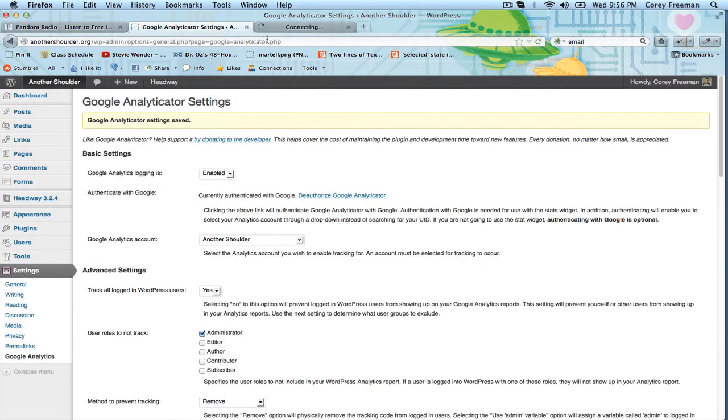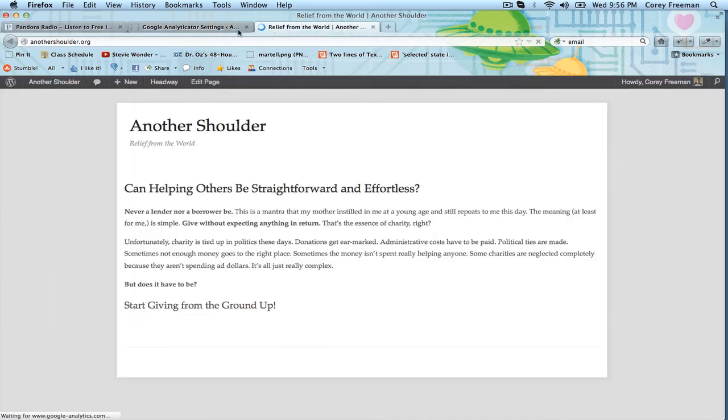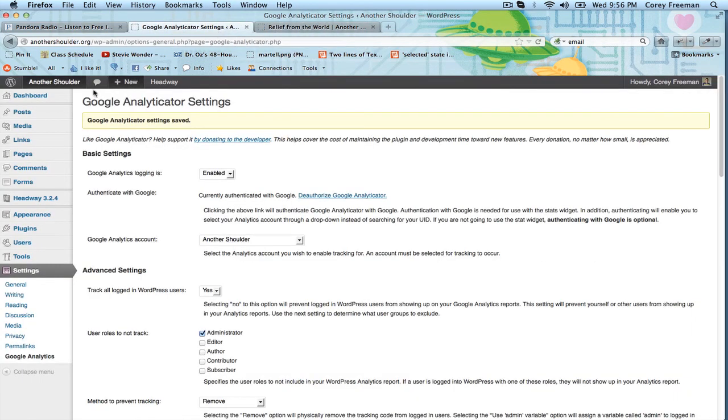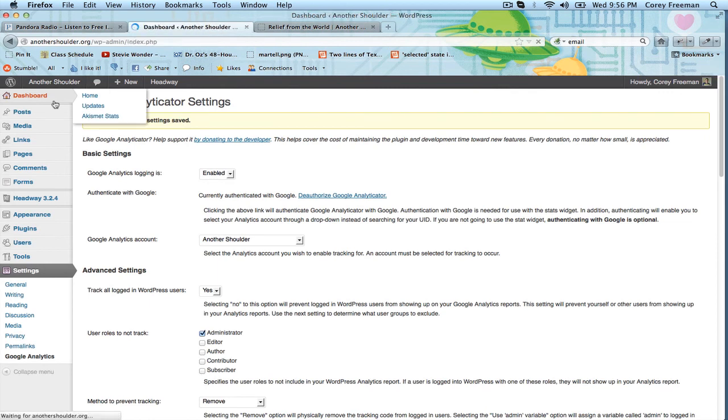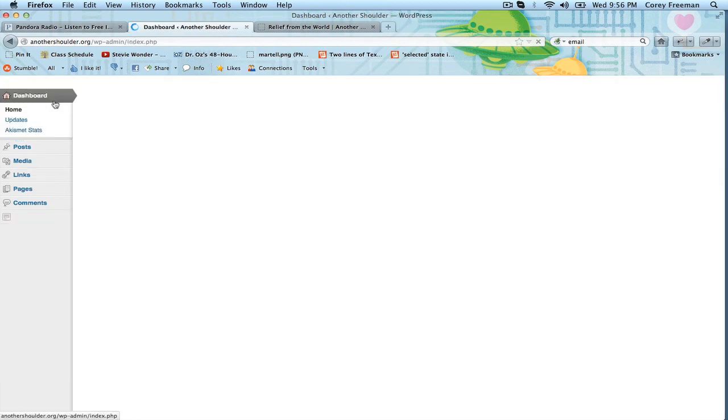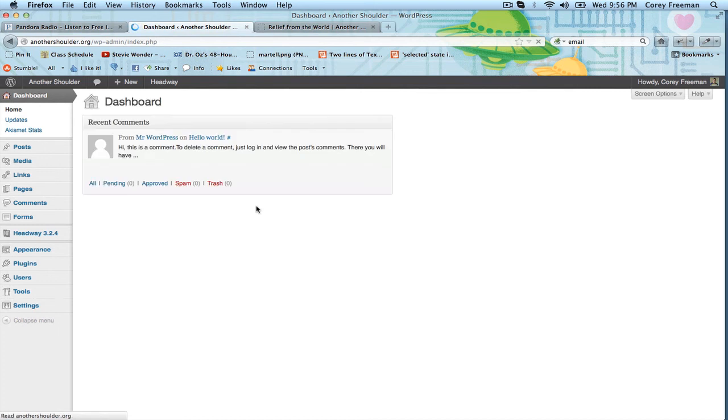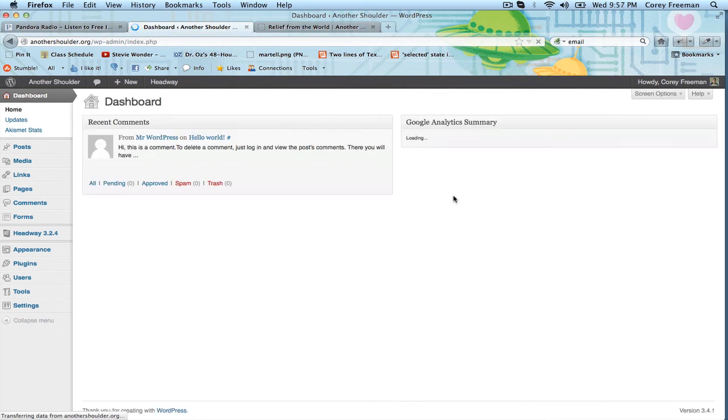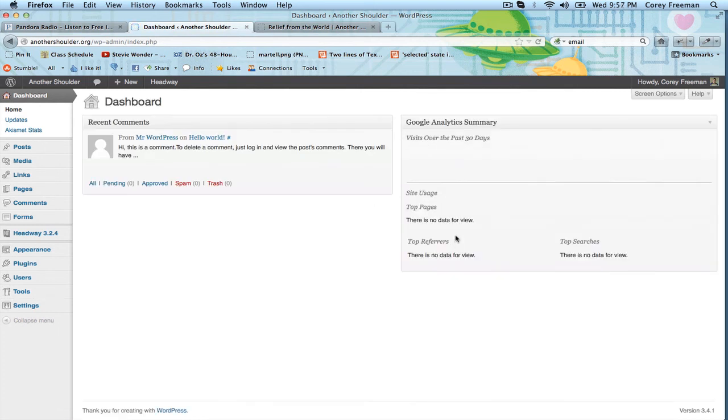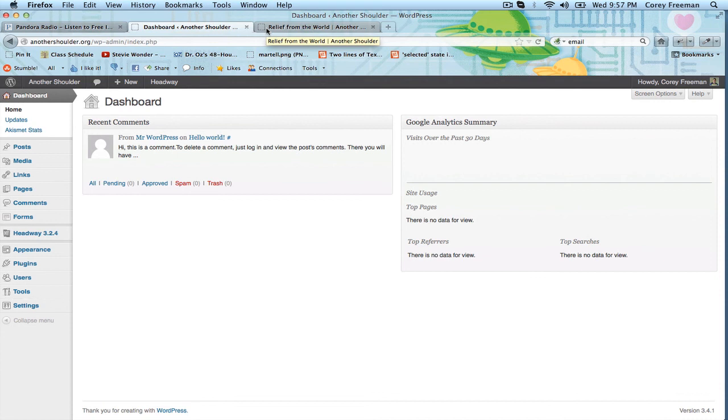And now it doesn't make any changes to the front end, obviously, but it will now start tracking your visits using Google Analytics and you'll have this cool dashboard widget that will show you recent activity. And that's how you add Google Analytics to a WordPress site using Google Analyticator.